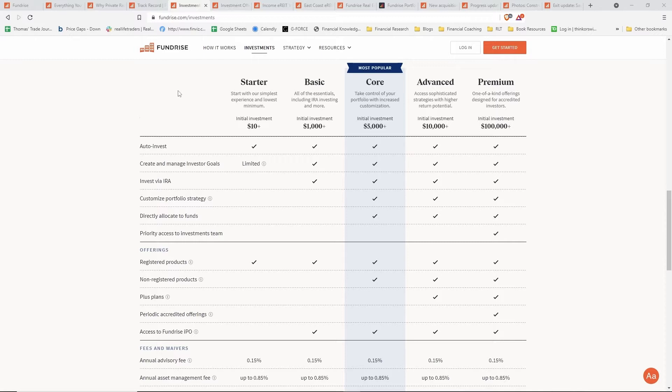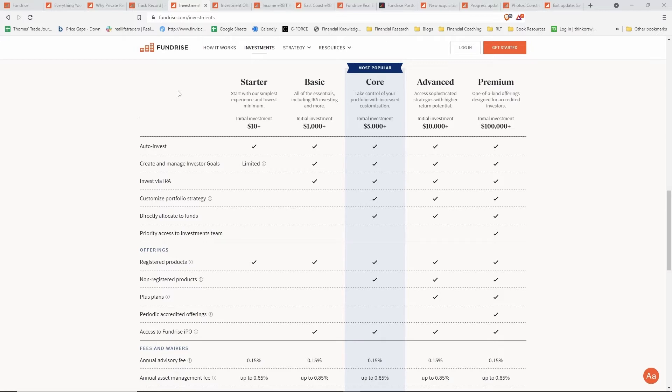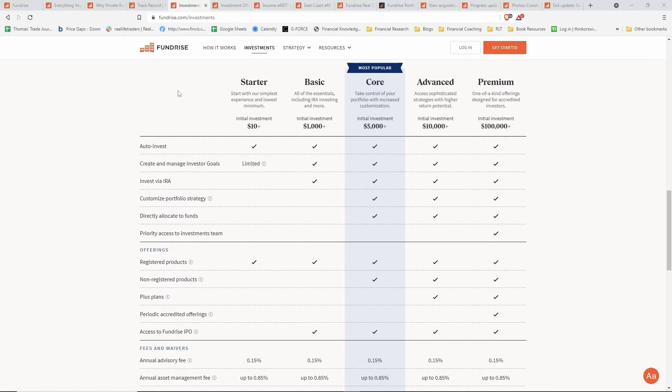For that first five thousand dollars—anything up until you hit that core portfolio tier—Fundrise invests the money for you into their different REITs and they will diversify it based off of a questionnaire. Your goal might be retirement, extra income, pure growth, or balance between the two. Based off of that questionnaire, they will invest that first five thousand dollars amongst their REIT offerings for you. After that five thousand dollar investment, you get to directly allocate funds into whichever REIT you choose.